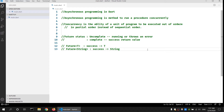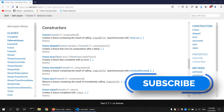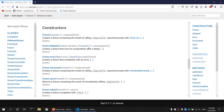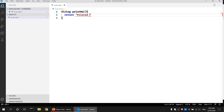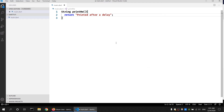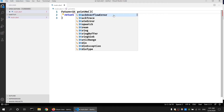Let's look at a very simple example of how to use the Future class. The Future class has a method called 'delayed' that we can use to create a Future that runs its computation after a delay. Let me create a simple function called 'printMe' which is going to return a string. This function will return a print statement after a delay. Since this is going to be returned in the future, I have to wrap the return type into a Future class, and the type is going to be String.